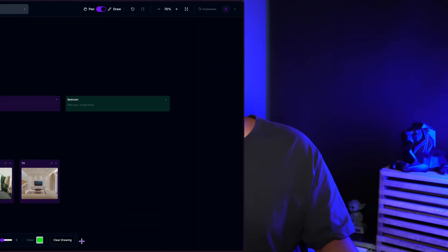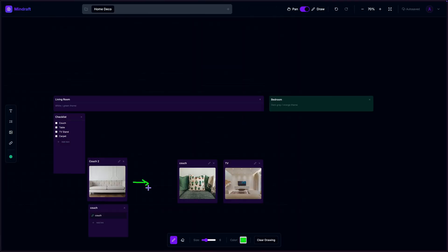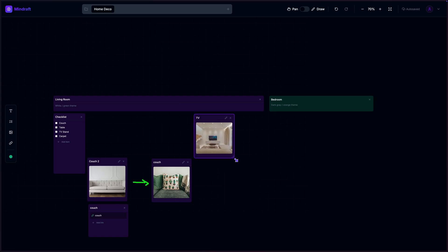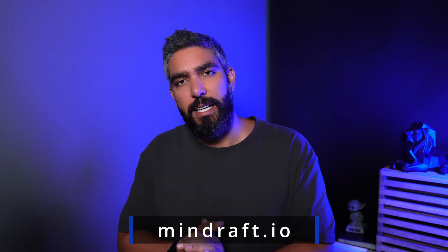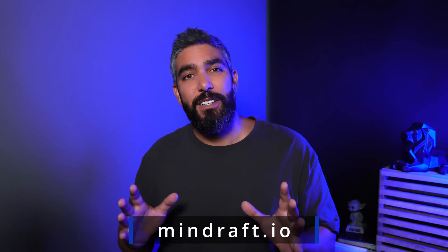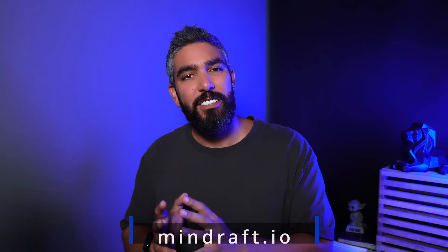In my previous video, I created an infinite canvas app for organizing nodes, lists, images, and links to help brainstorm any type of project. It also includes the ability to draw on the board. I built it with Lovable, and it's now working on minddraft.io.